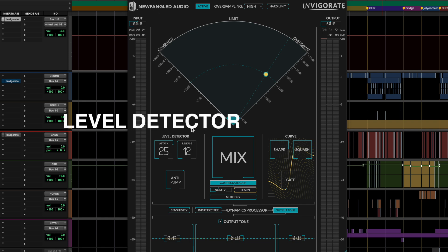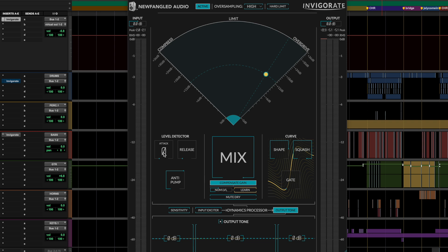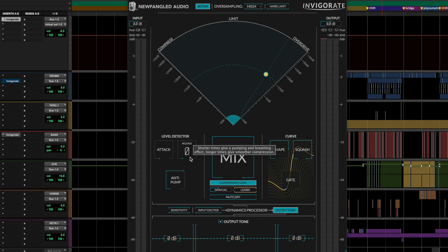Now moving over here to the level detector, this section only affects the compression and the limiting. These kind of controls you're familiar with, they appear on most compressors, but they can sound pretty different on Invigorate, especially when you're going into extreme settings with like a super fast attack or release. So a lot of times if you're using a traditional compressor and you go with these sort of extreme settings, like a super short attack and super short release, you can sometimes get really interesting effects, but they also come with side effects, a lot of these artifacts and harshness.